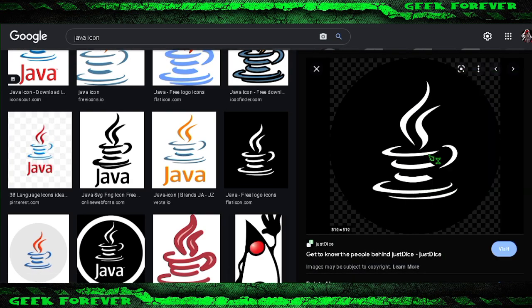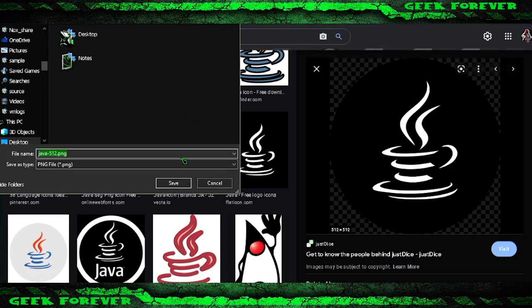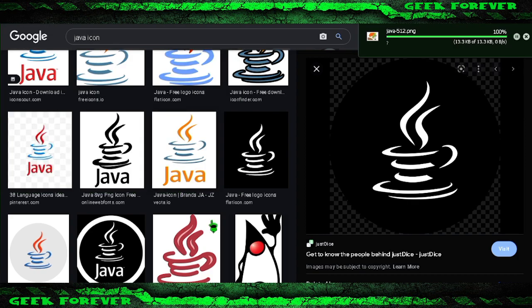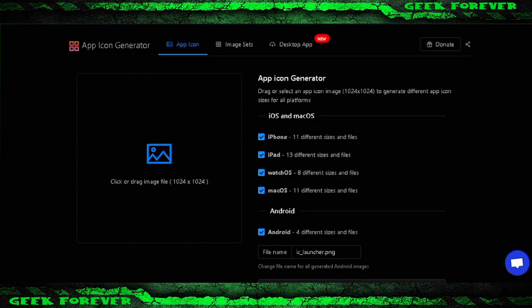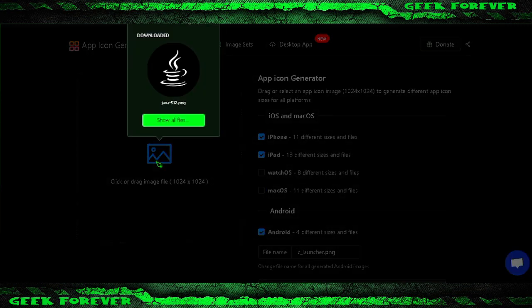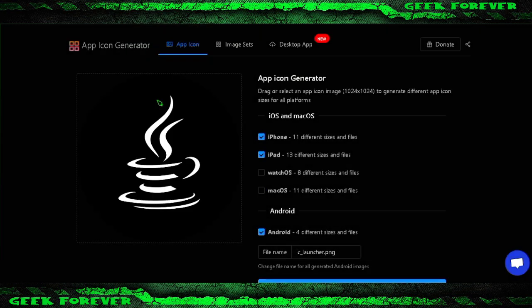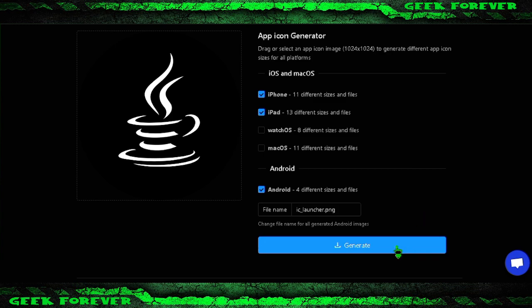Download or create your logo first. This website allows you to generate icons and images for mobile apps, including Android and iOS. I'll provide a link to this site below the description.